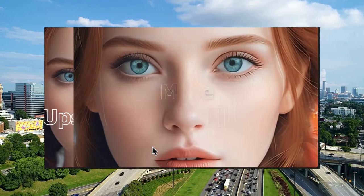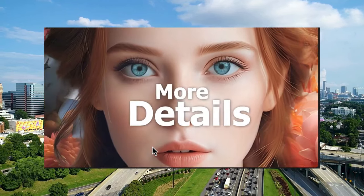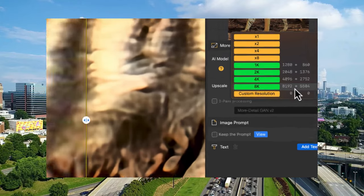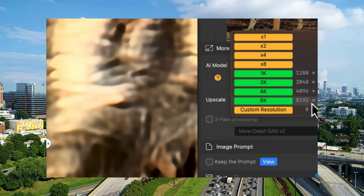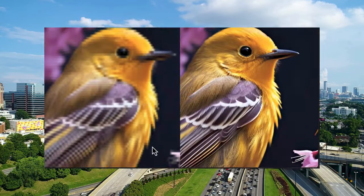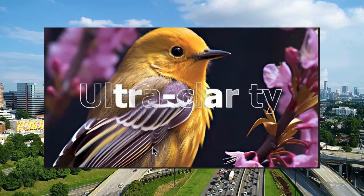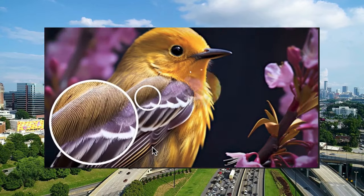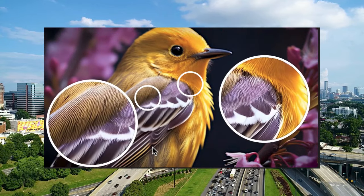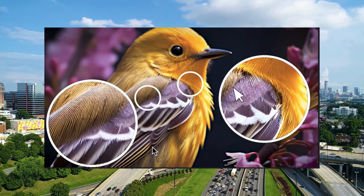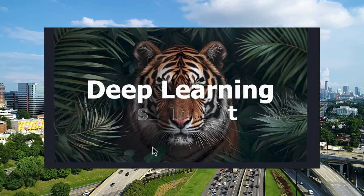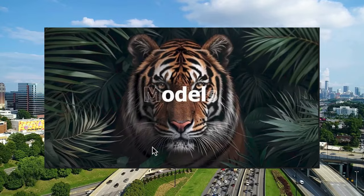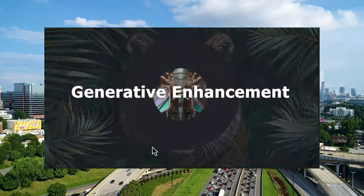With AIRD, you can upscale images two times, four times, even eight times, all while maintaining clarity — even with fine details like fur, hair, or textures. Take your images to the next level with resolutions up to 32K with no loss.